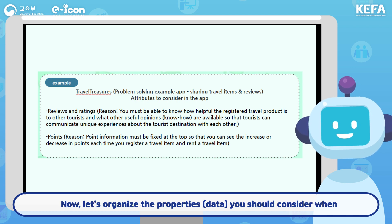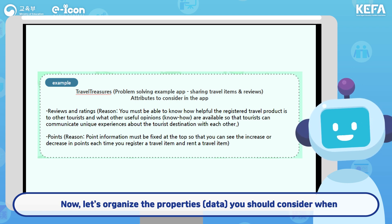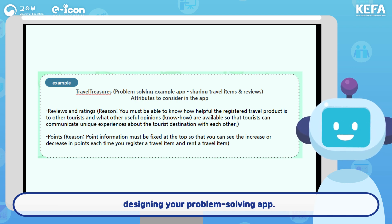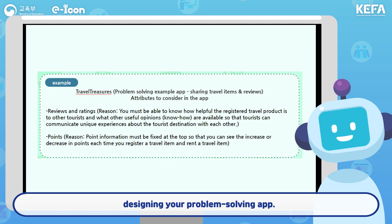Now, let's organize the properties you should consider when designing your problem-solving app.